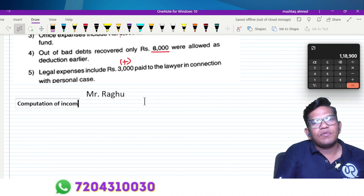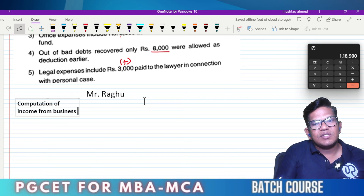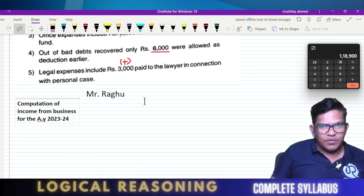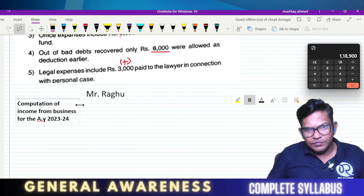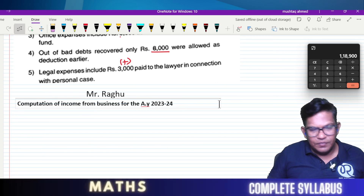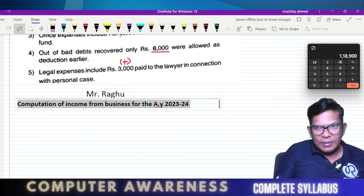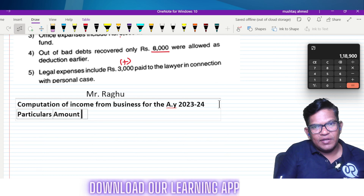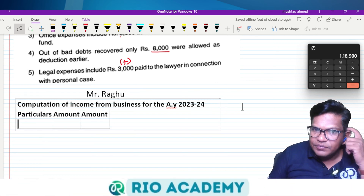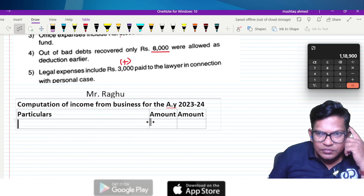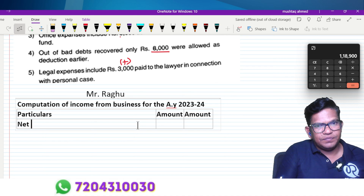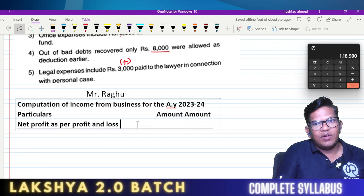Mr. Raku — computation of income from business for the assessment year 2023-2024. We need to work out the business income. Particulars: amount and amount. Net profit as per profit and loss account.